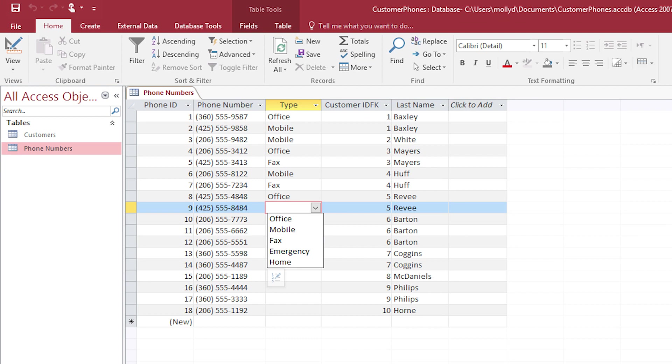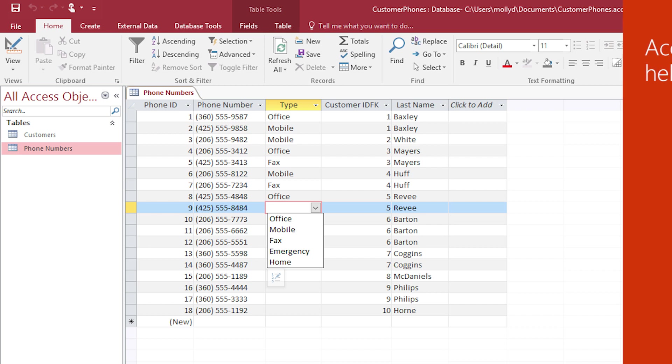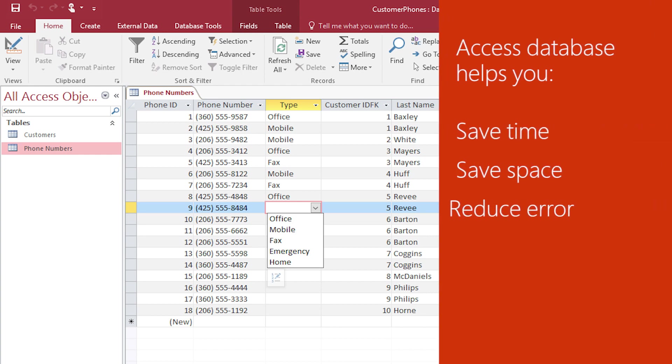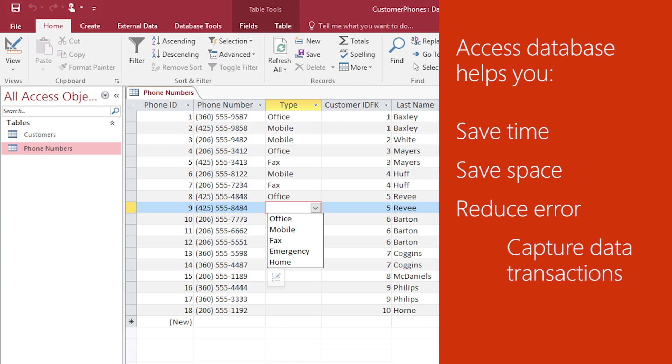Using tables and keys to create a relational structure is a fundamental step in good database design. With your relational database in Access, you can save time, save space, reduce error, and capture transactions around your important bits of data so you can work more efficiently.